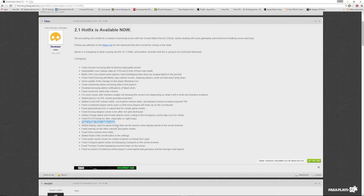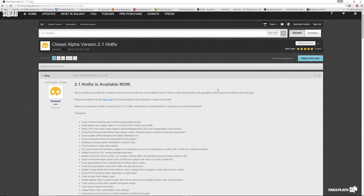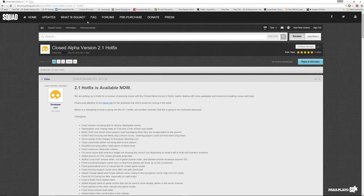Fixed rally point related crash. Yeah. Added display name to game modes. Fixed naming on the fixed volume slider. Added radio filter. Fixed audio reverb issues on cohort. Fixed conquest mode not displaying. Fixed territory control. Displaying incorrect team as the winner. Yeah. Genius. Fixing number of instances where players could exploit a wall of geometry. That was annoying. Absolute tools would actually try and push the weapon through the wall getting an invisible barrier sort of thing. They could see through and shoot through the walls when there was a compound. So absolutely fantastic and great that they've done that.